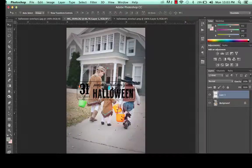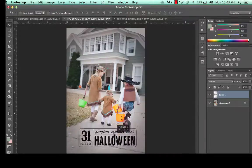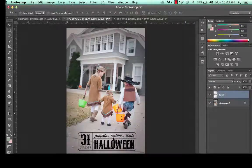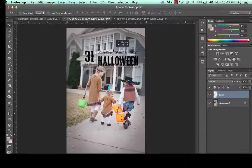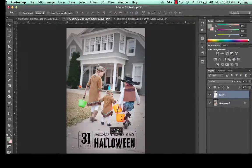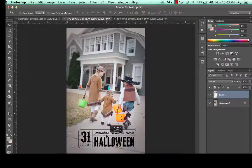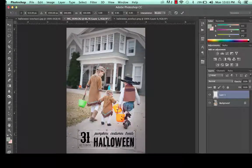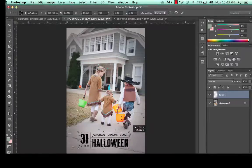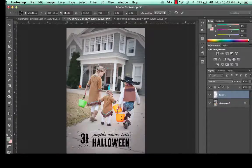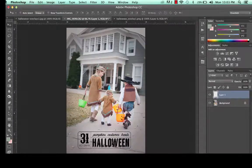Now you can see the overlay on the photo. We can move it around wherever we'd like it to go — I'm going to put it right down here, it seems like the perfect spot for it. And if you need to resize it, you can. Just hit CTRL+T and while holding down the Shift key, drag the corners and you can change the size of the overlay. Hit Enter to apply.